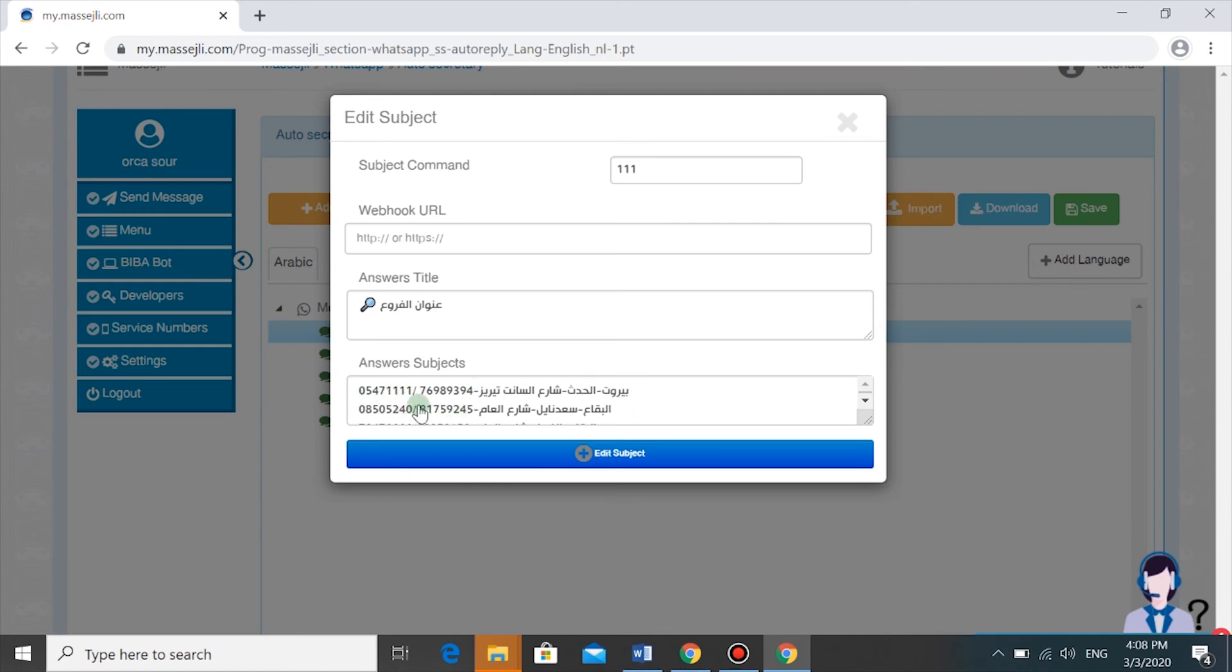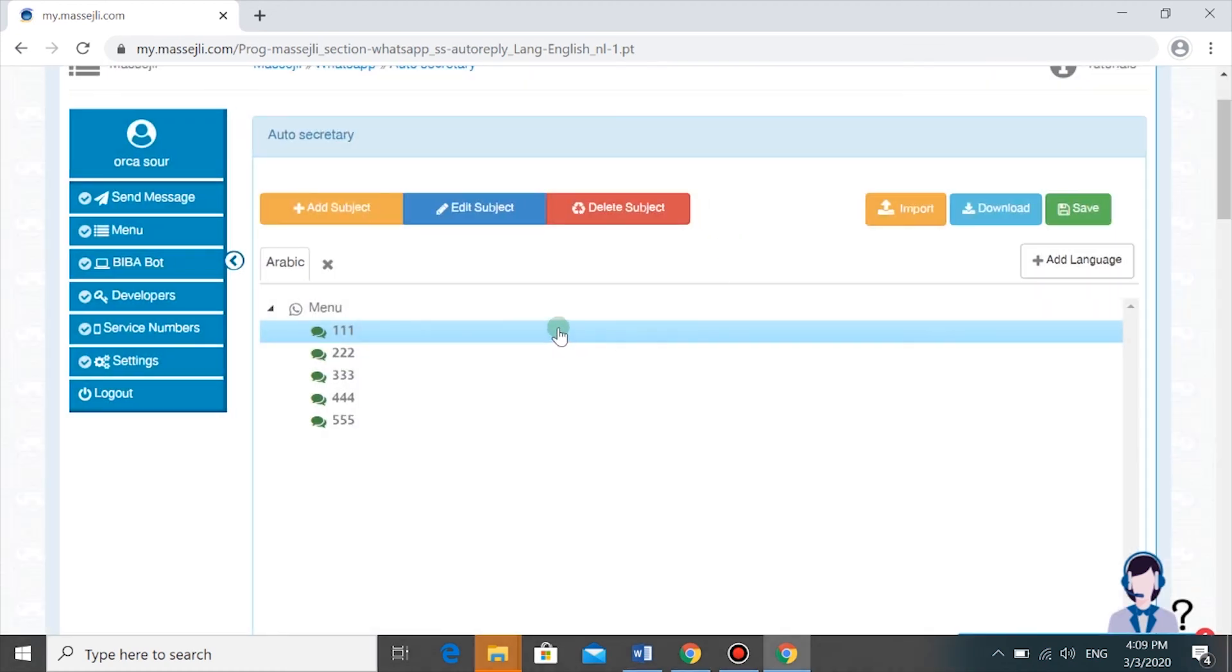And here we have the answer. All they have to do is write one, one, and one. This is basically what the FAQ menu is.